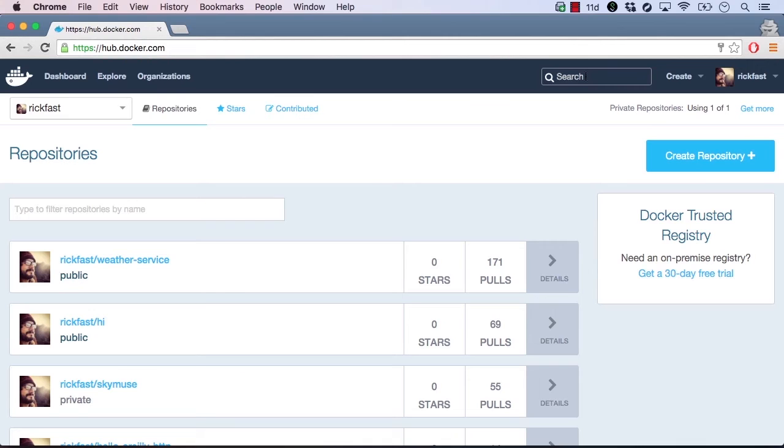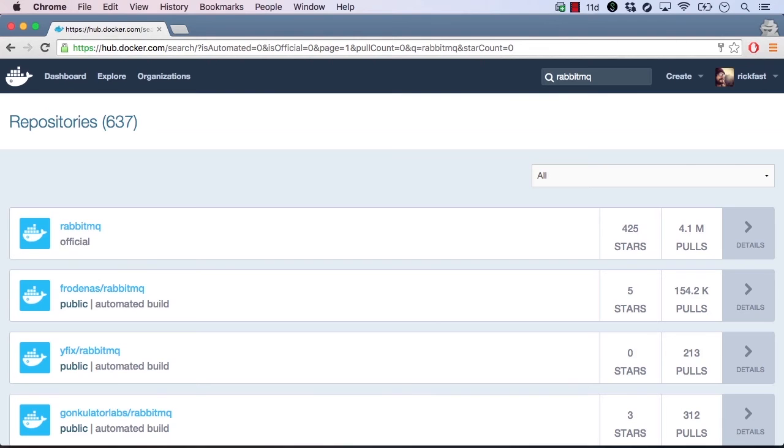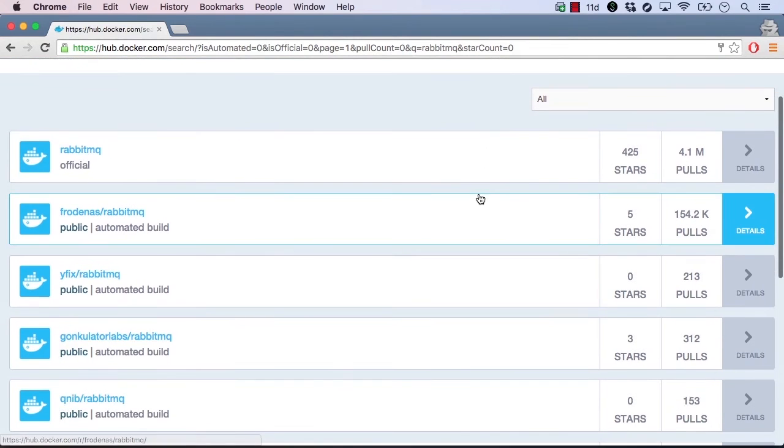Let's say we want to run RabbitMQ, which is a popular clustered messaging system that is commonly used to implement worker queues or PubSub architectures. We simply need to type the word RabbitMQ into the search box and press enter. It looks like there's lots of possible images.